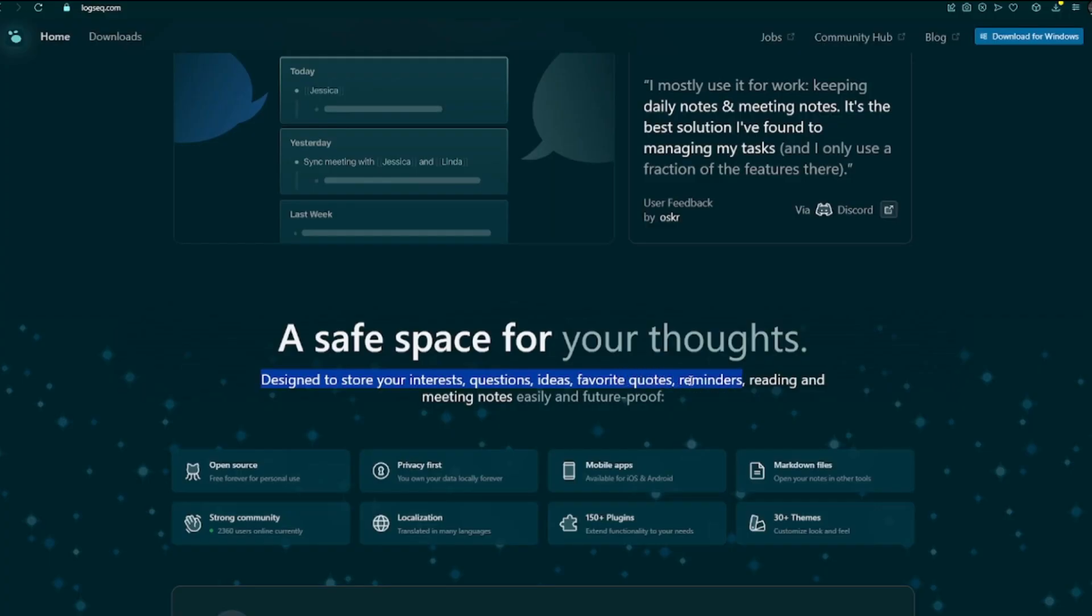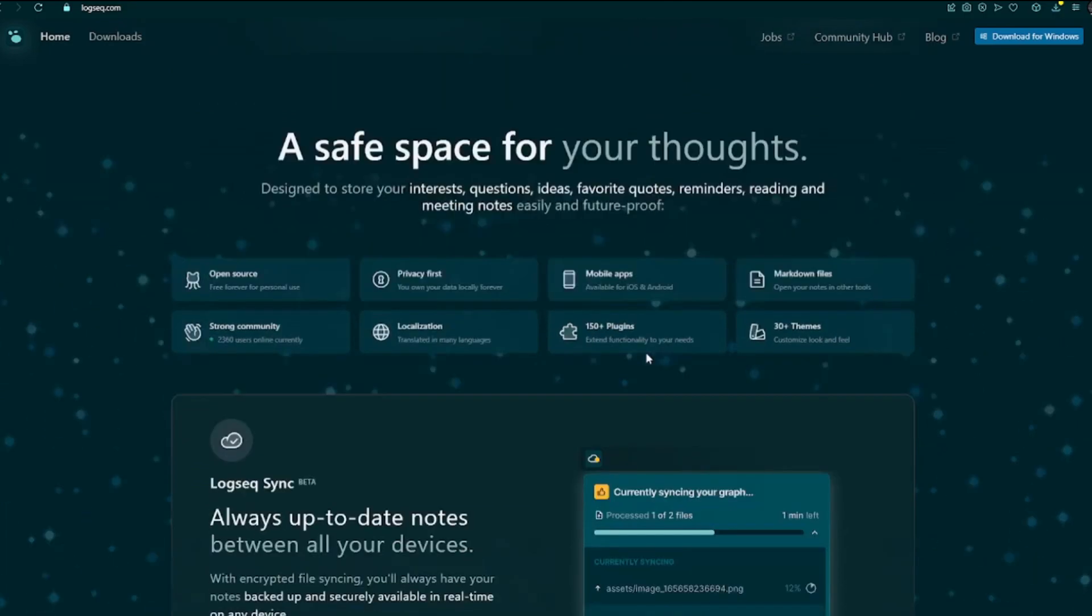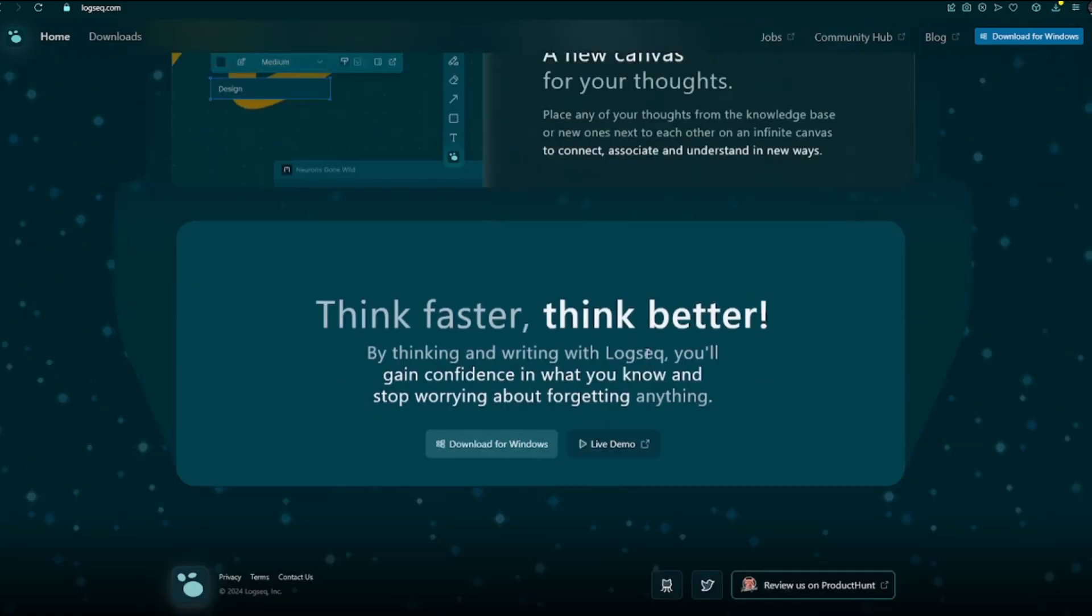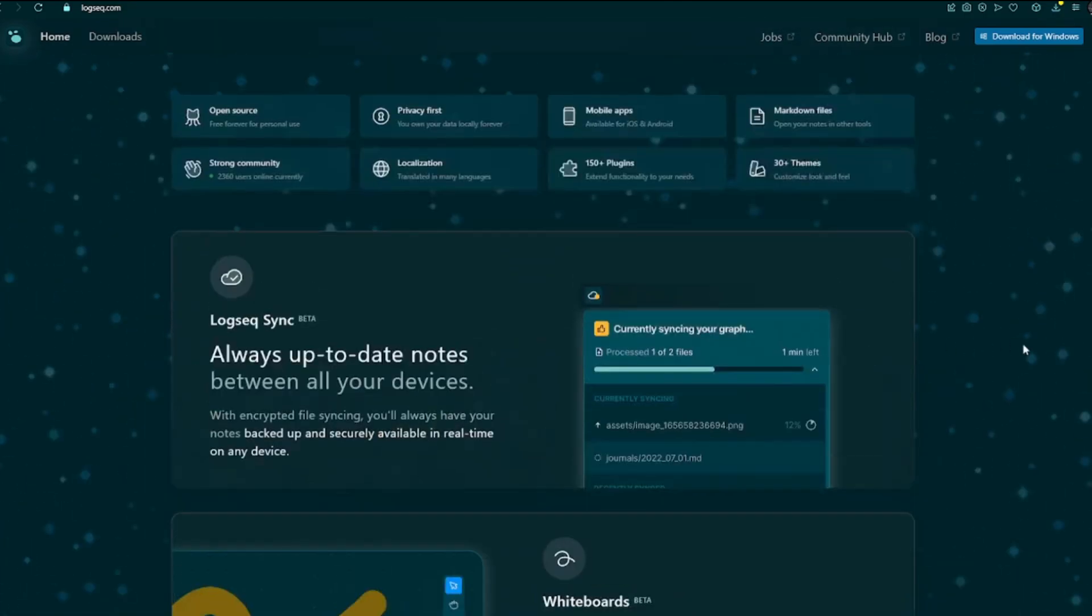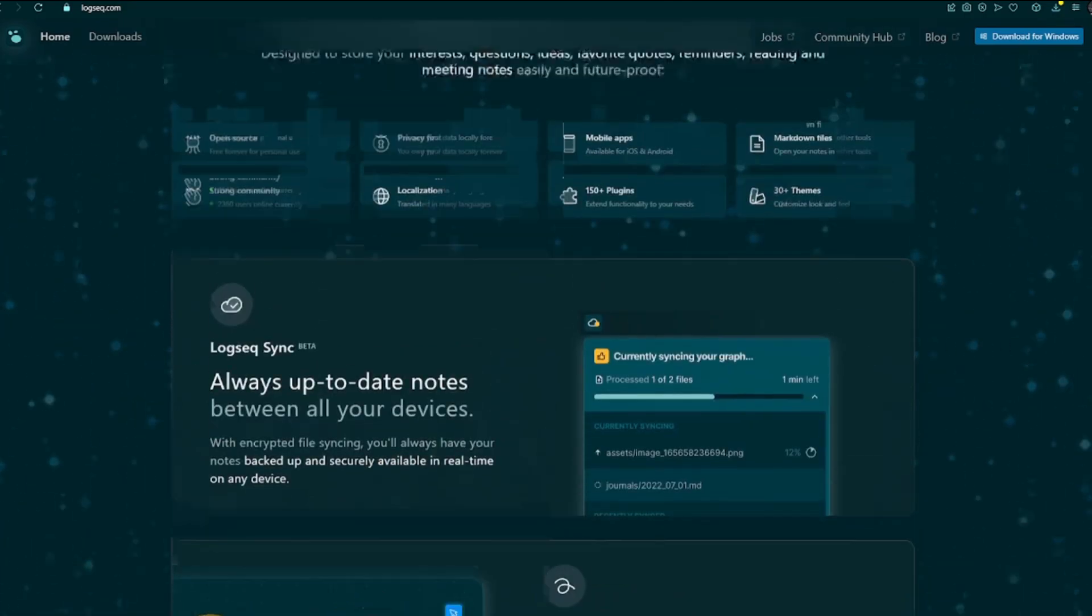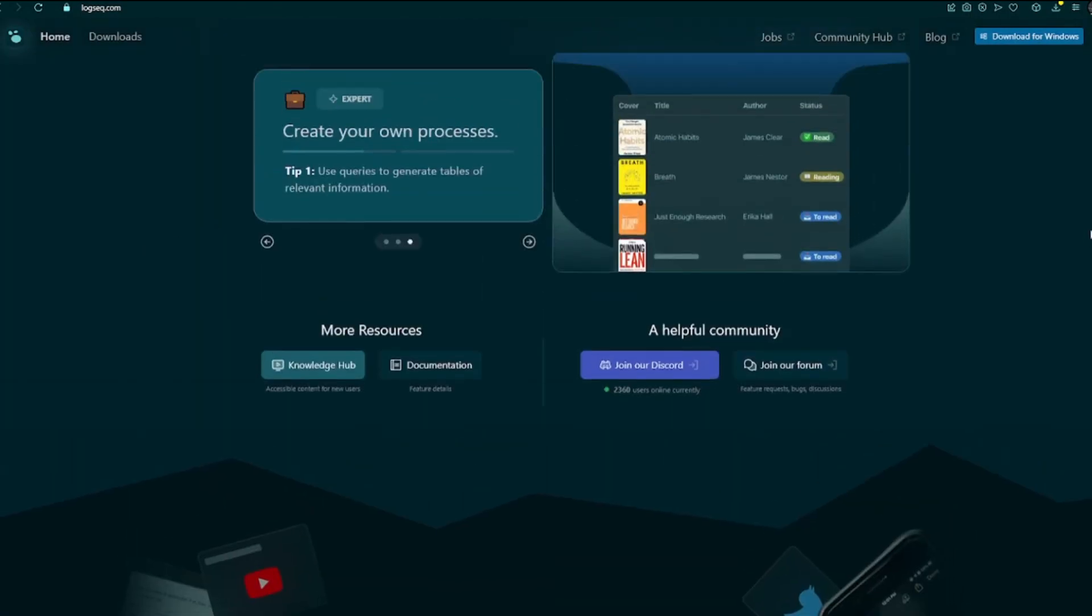LogSec targets users who prioritize privacy, customization, and a daily journal-focused note-taking workflow. Suitable for those who prefer a more structured and hierarchical organization of notes.